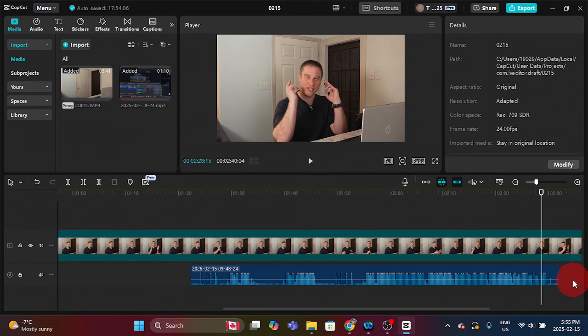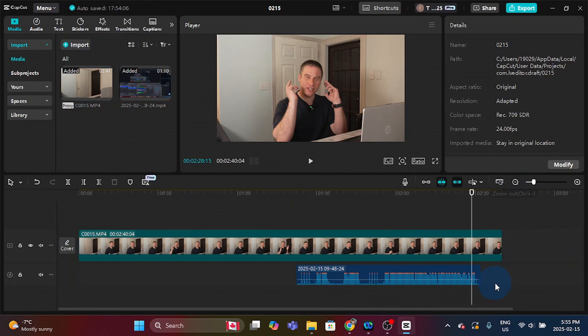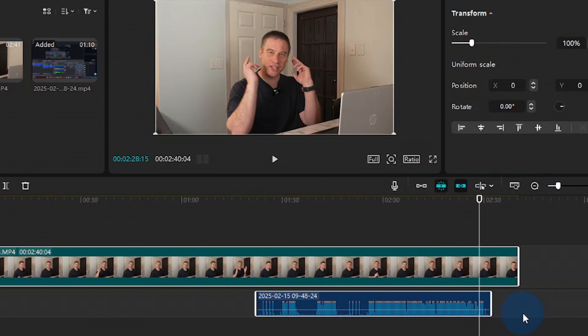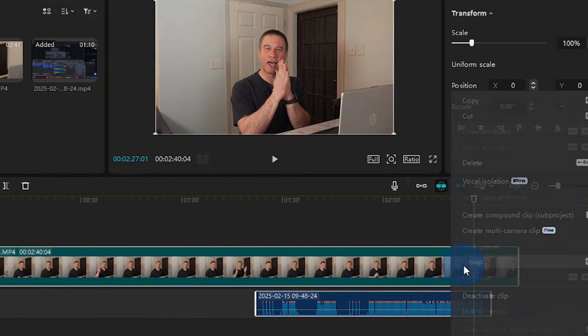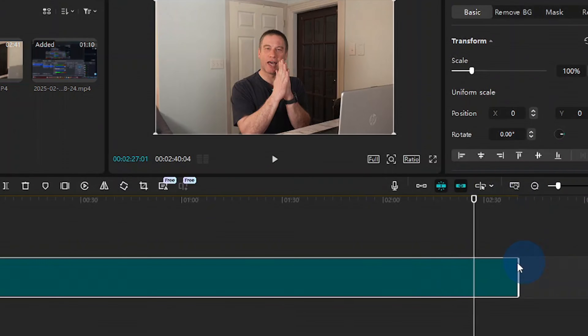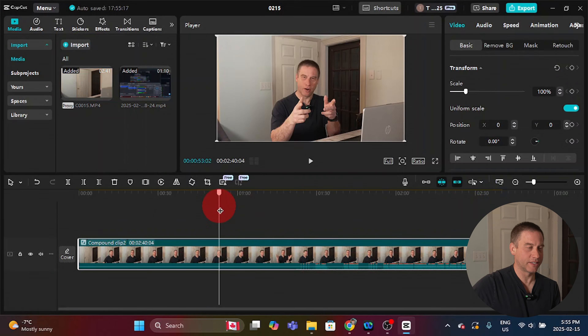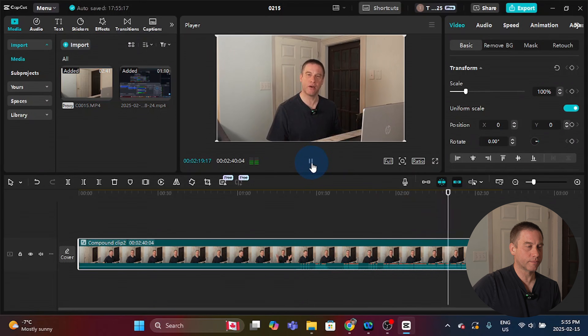I'm going to zoom out of the timeline. All you do is click on both of these — highlight both clips, right-click, create a compound clip — and these are both together. You can extract it and do what you want with it. That is how you sync audio with video in CapCut PC. I hope you enjoyed this tutorial, I hope it helped you out, and I hope you have a great day. Thanks a lot, bye bye.